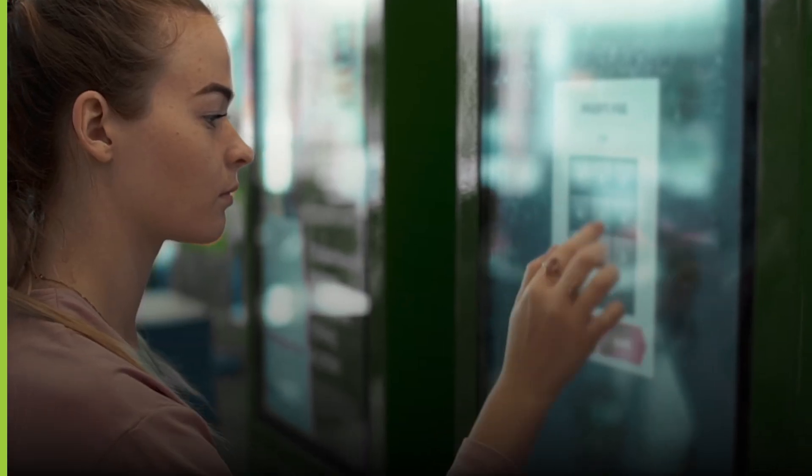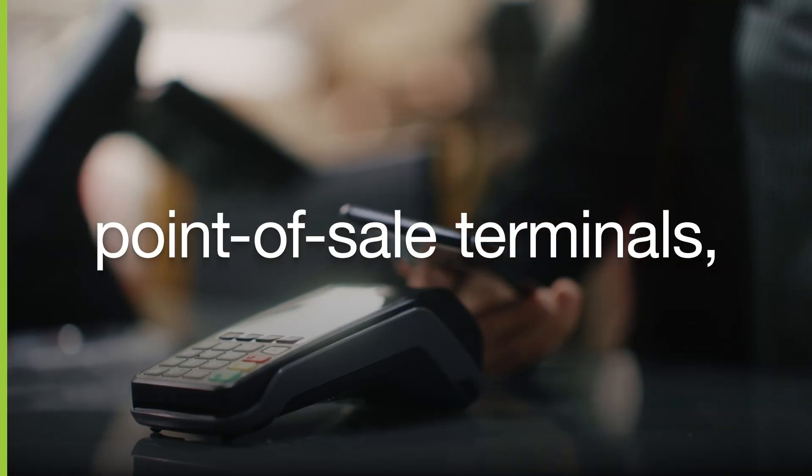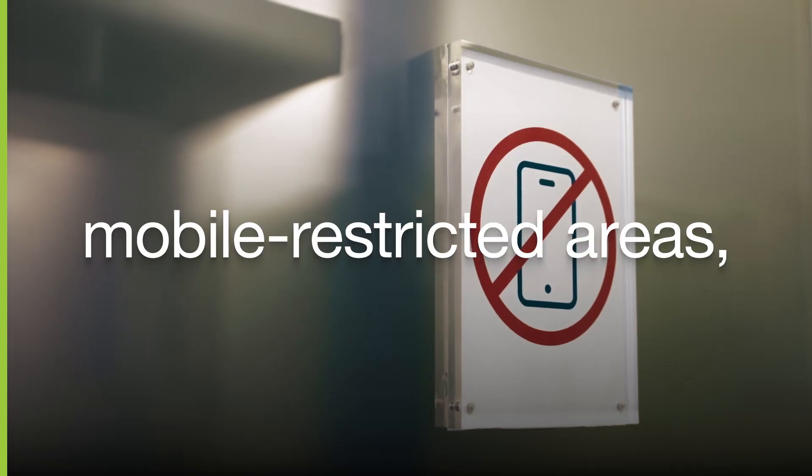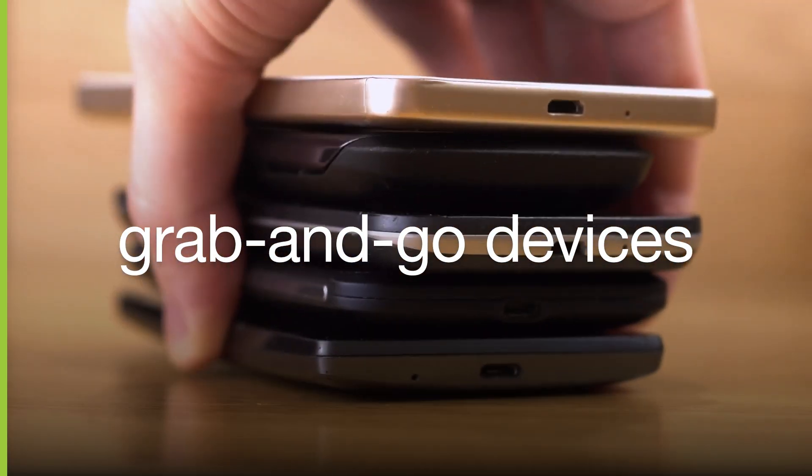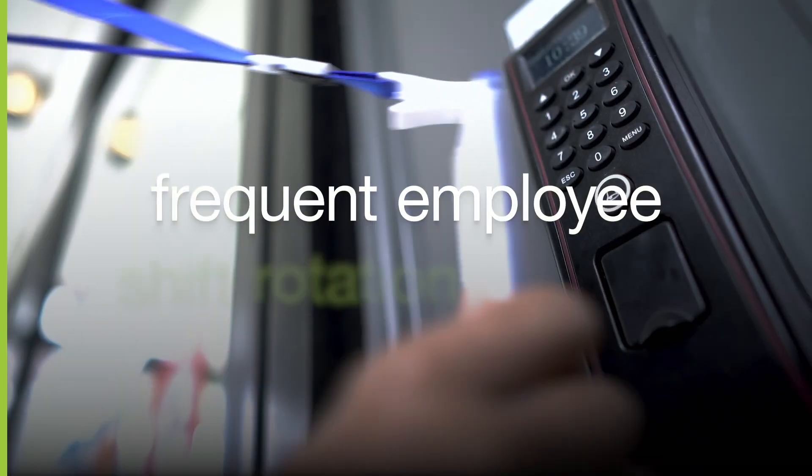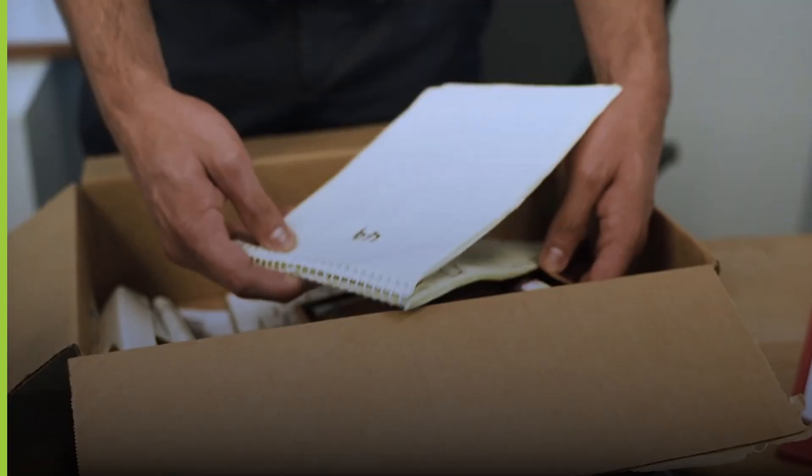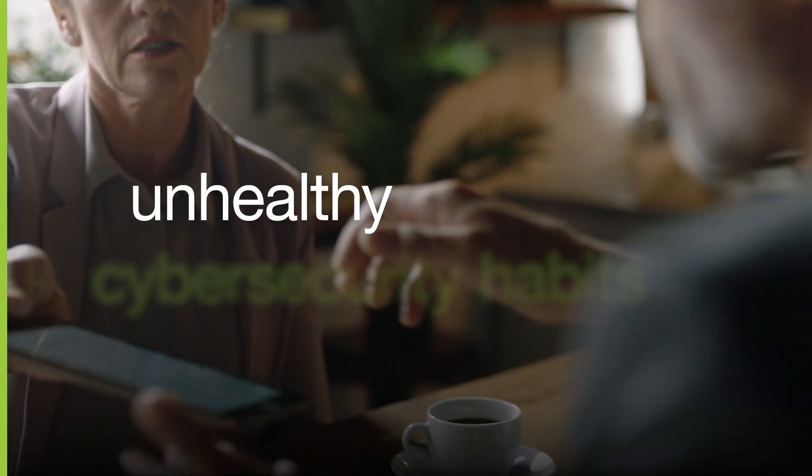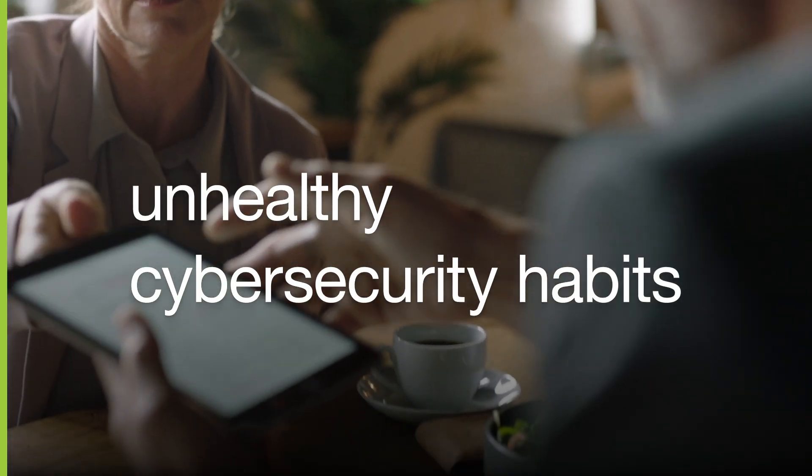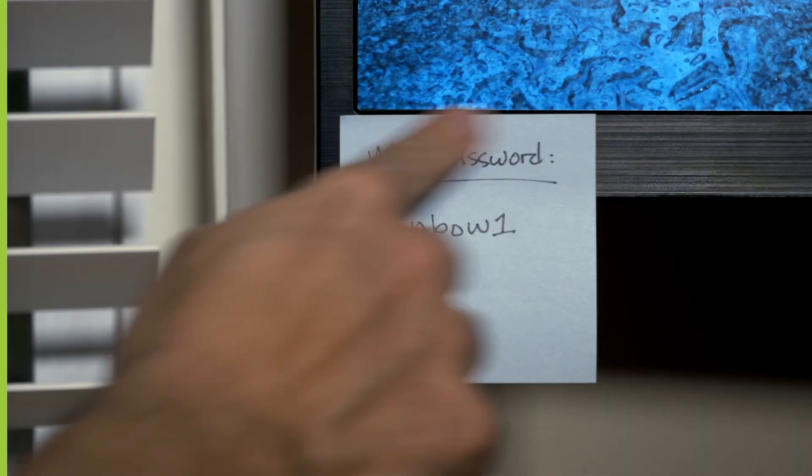Unfortunately, when you have shared kiosks, point-of-sale terminals, mobile restricted areas, and grab-and-go devices, combined with frequent employee shift rotations, seasonal employees, and high turnover, this can encourage unhealthy cybersecurity habits, like sharing usernames and passwords.